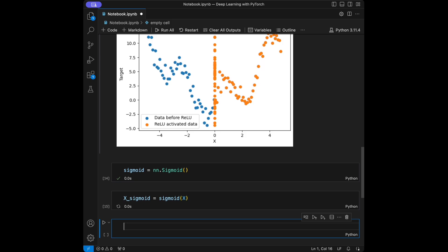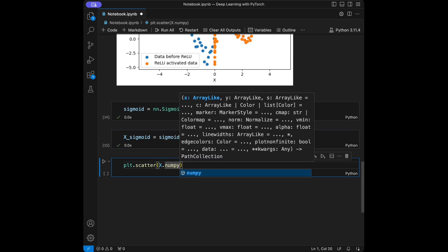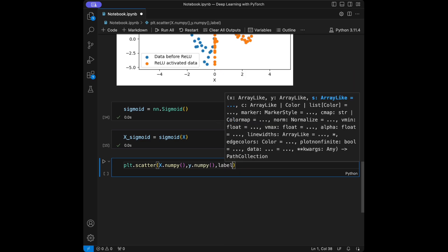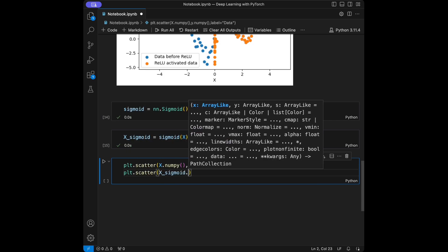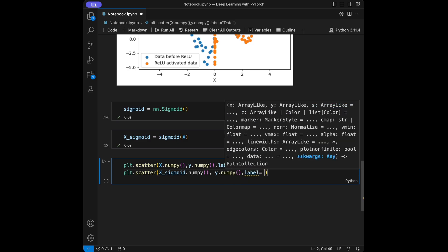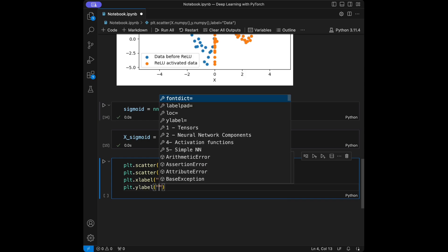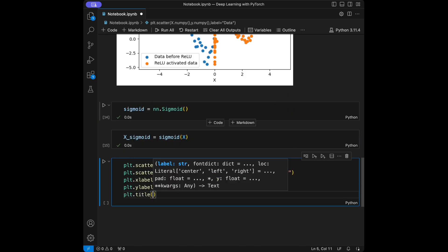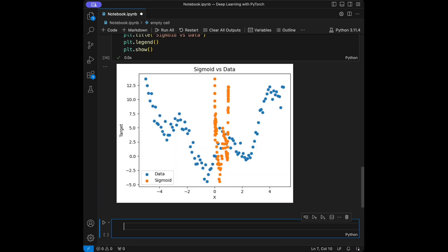Now let's create a scatter plot to observe the difference. I'll call plt.scatter with x.numpy() and y.numpy() labeled 'data', then another scatter with x_sigmoid.numpy() and y.numpy() labeled 'sigmoid'. I'll set xlabel to 'x', ylabel to 'target', give it a title 'sigmoid vs data', and add plt.legend and plt.show. The sigmoid function squashes output between zero and one, making it suitable for binary classification — it's useful when dealing with probability-like outputs.